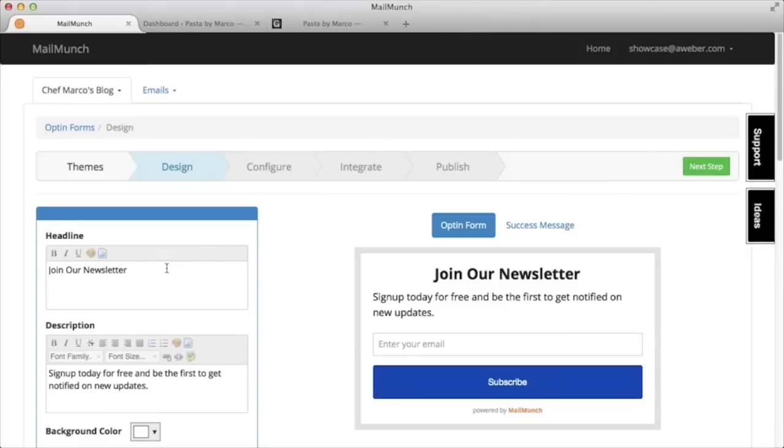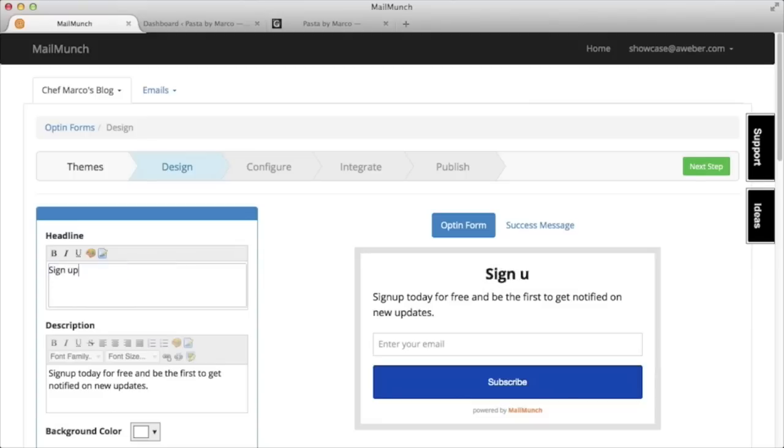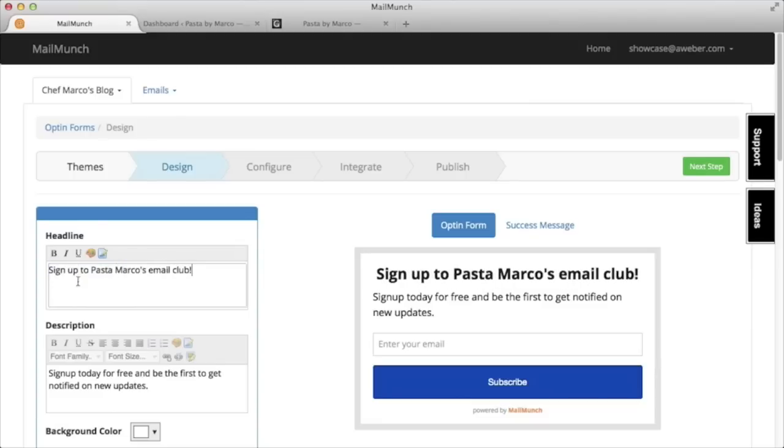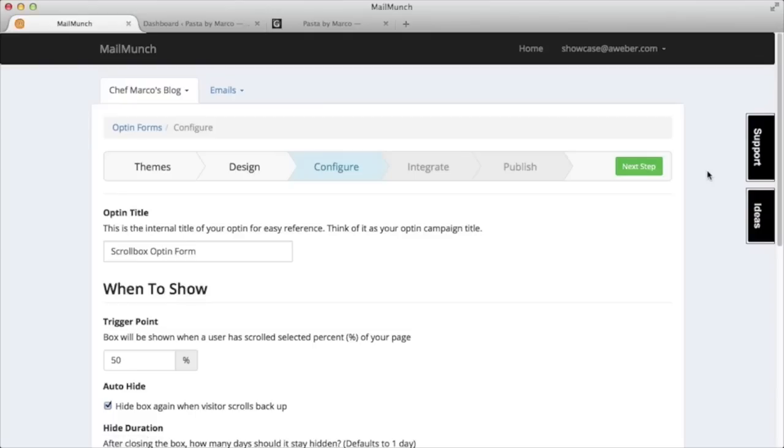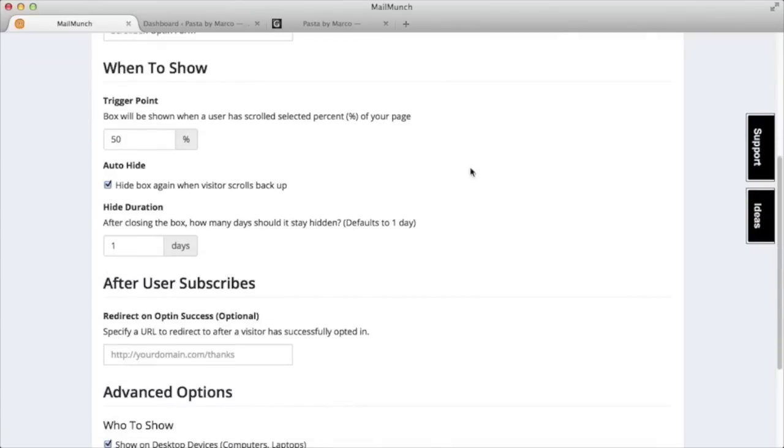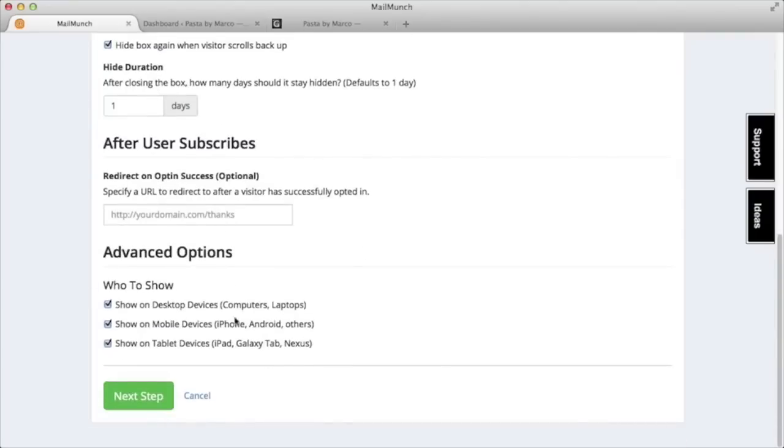We'll add some text to let visitors know what they're signing up to. And then we can choose behavior settings. For instance, we can have this form show up after a visitor has scrolled down 25% of the page.